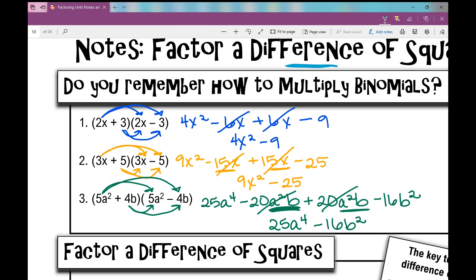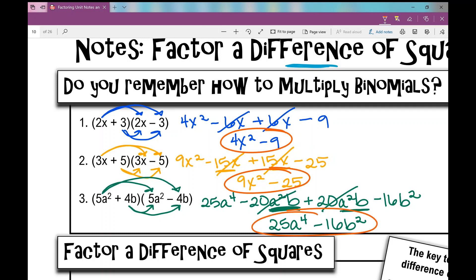So what happened in all of these examples? We got rid of our two middle terms because I had one positive and one negative of the same amount, and I was left with a two-term binomial: 4x squared minus 9, 9x squared minus 25, 25a to the fourth minus 16b squared. What did I start with? 2x plus 3 times 2x minus 3; 3x plus 5 times 3x minus 5; 5a squared plus 4b times 5a squared minus 4b. So we had the same terms, but one was a plus and one was a minus.